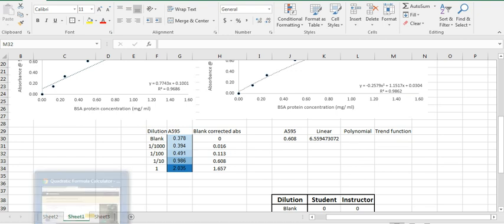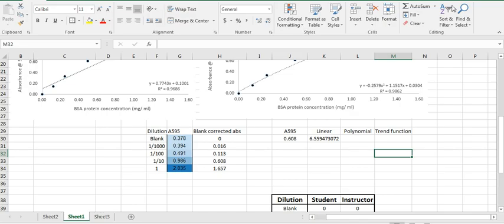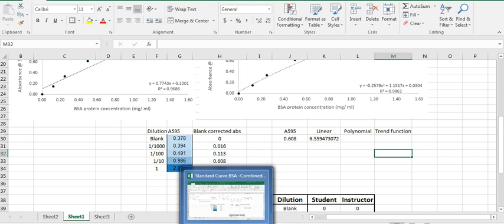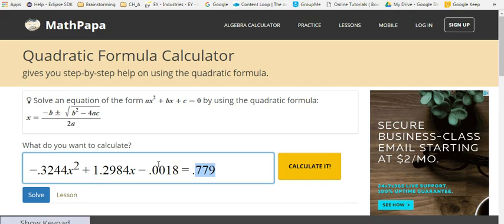As I mentioned before, you can use the quadratic formula calculator to do that. In this case, you would basically just take this exact equation and plug it into this particular website and solve for X by